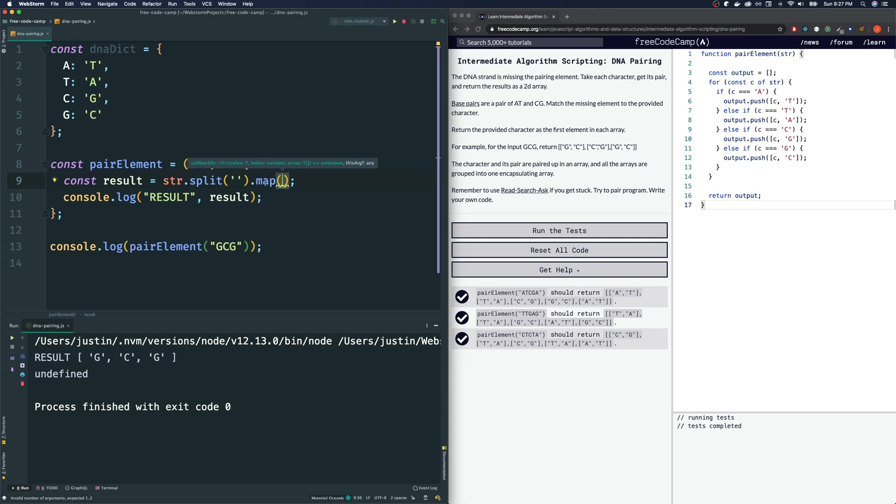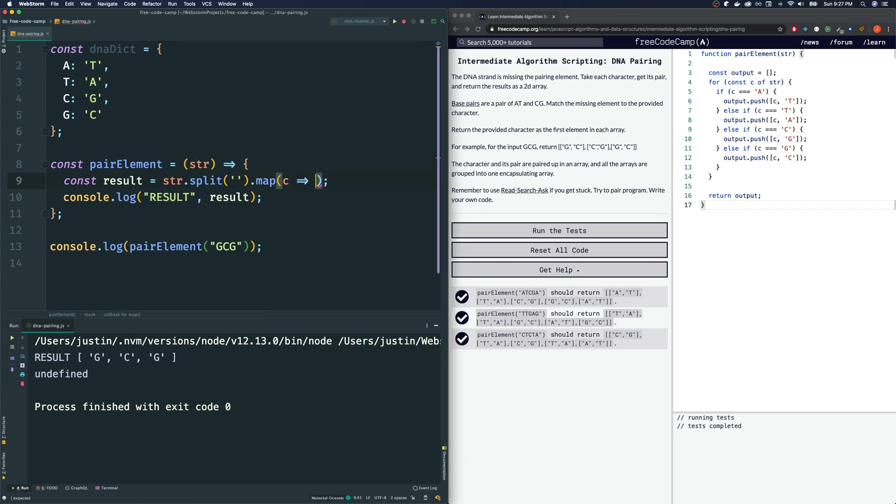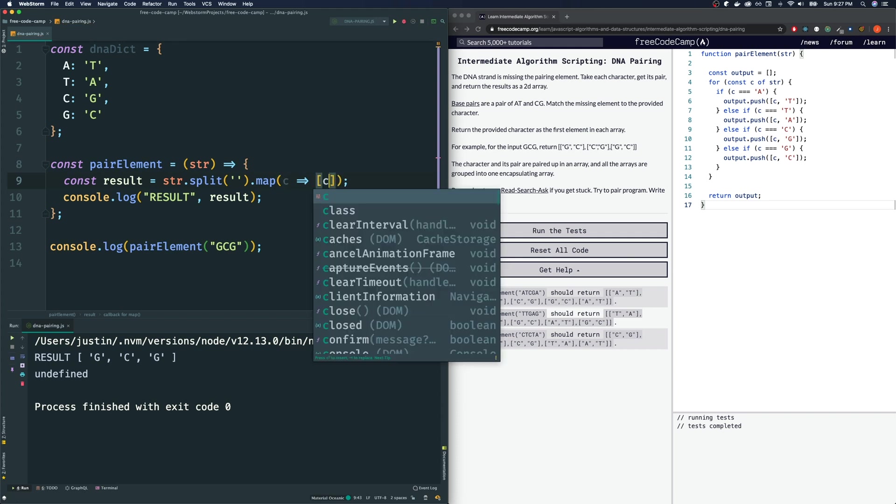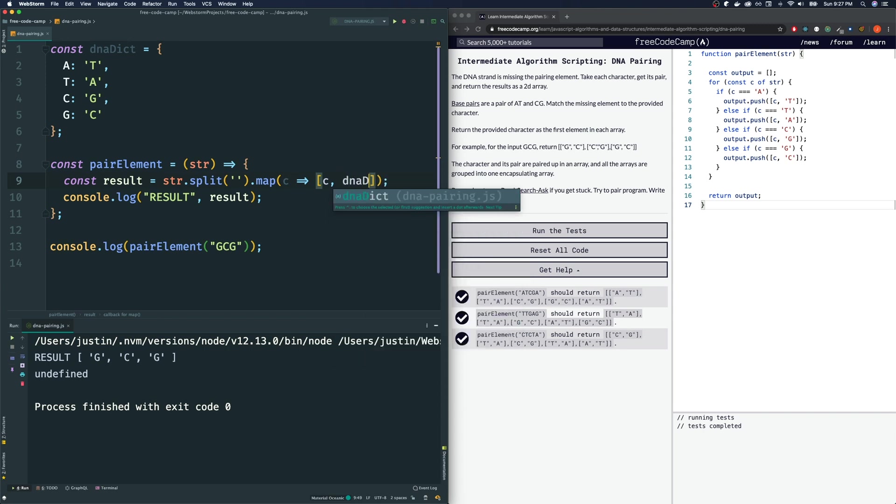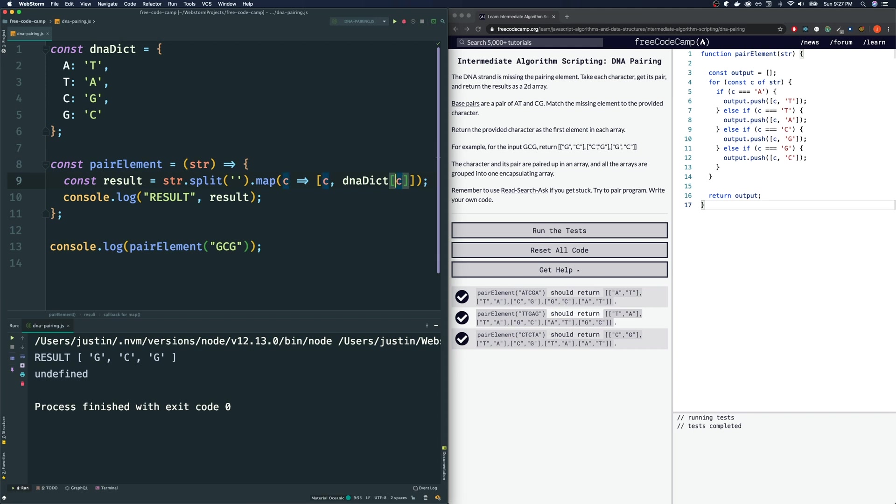What map does is it gets every single element of an array and it transforms those elements to something else. So what goes inside of that method is a function, the parameter of that function is going to be the element itself that we're looping over. In this case, I'm just going to call it C, short for character. And what we want to transform each of our characters, our C, into is an array. An array that has C as its first element. And using our DNA dictionary, the result of the DNA dictionary with C as the second element.